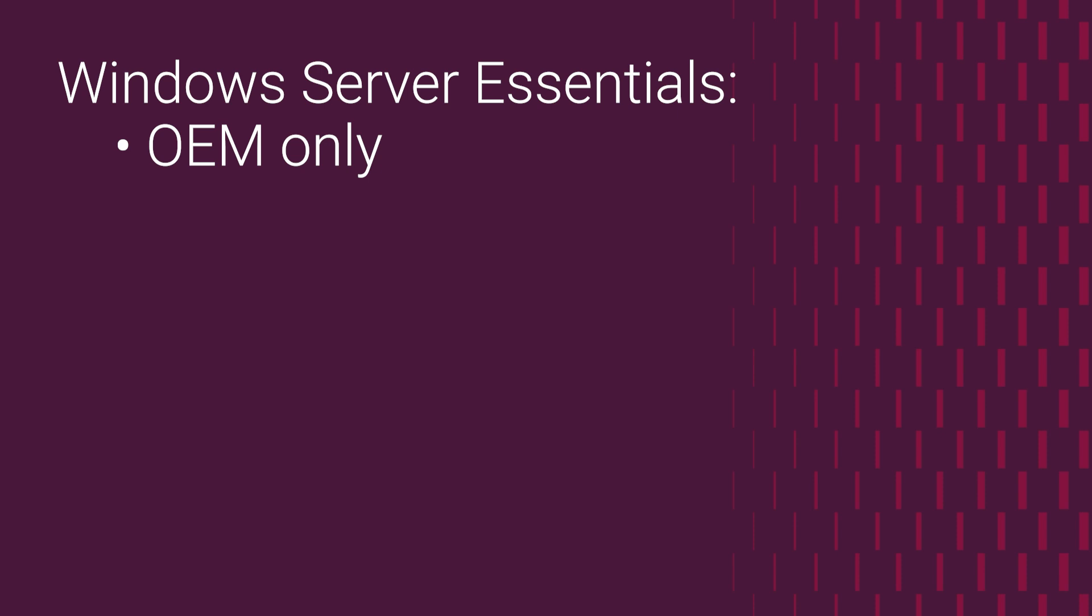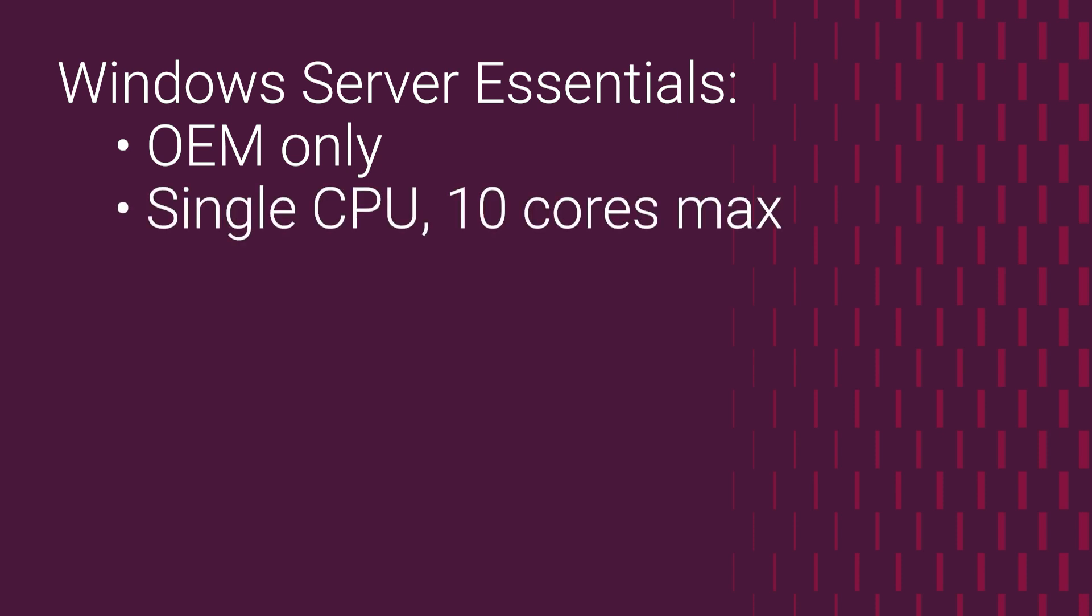You can purchase Windows Server Essentials only for servers that have a single CPU with 10 cores or less.